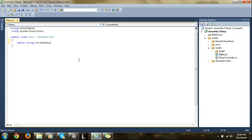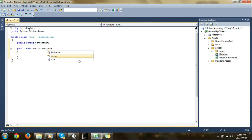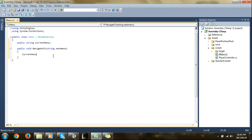Another thing we're going to have to have is a public void, and it's going to be called NavigateTo. So now we're going to have to say what it's going to navigate to — we're going to, once again, have our string, and it's going to be called nextMenu. So in nextMenu, we're going to have to set what we want the next menu to be. So we say currentMenu equals nextMenu, and a semicolon at the end.